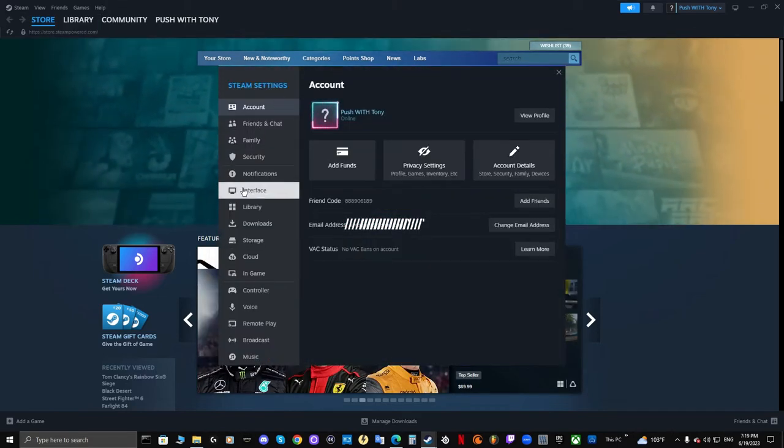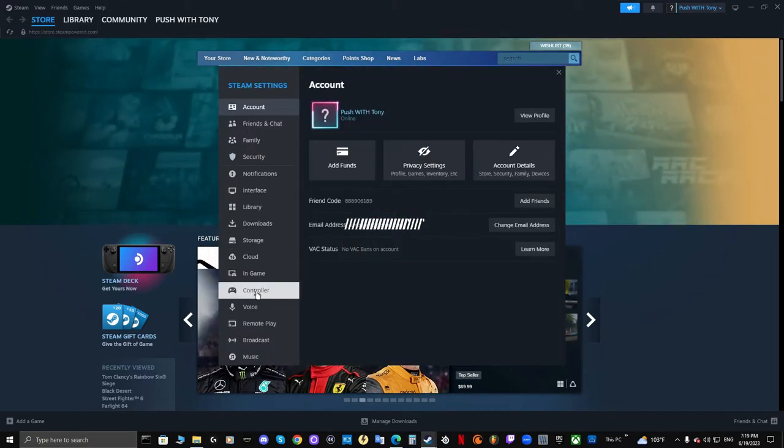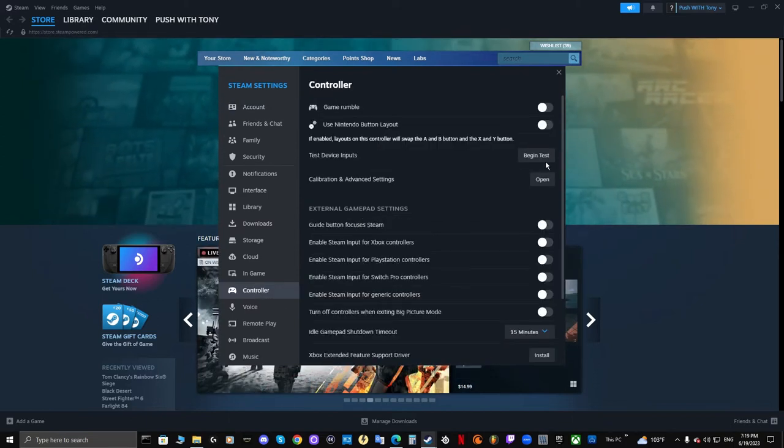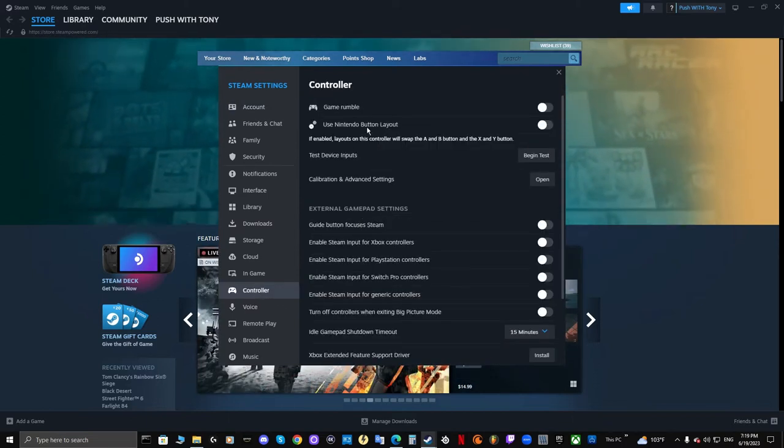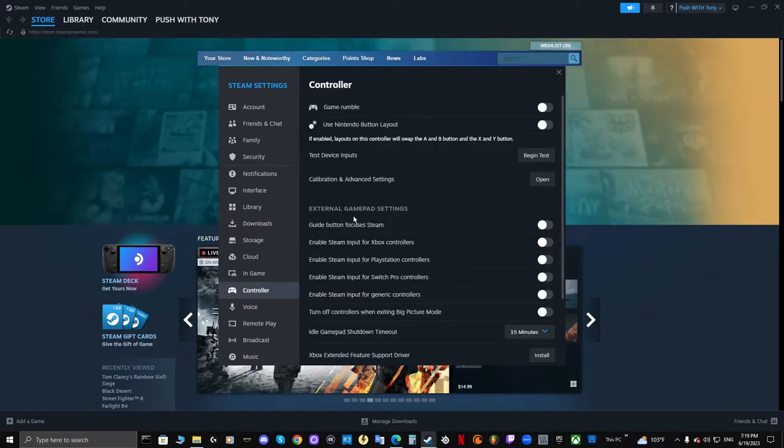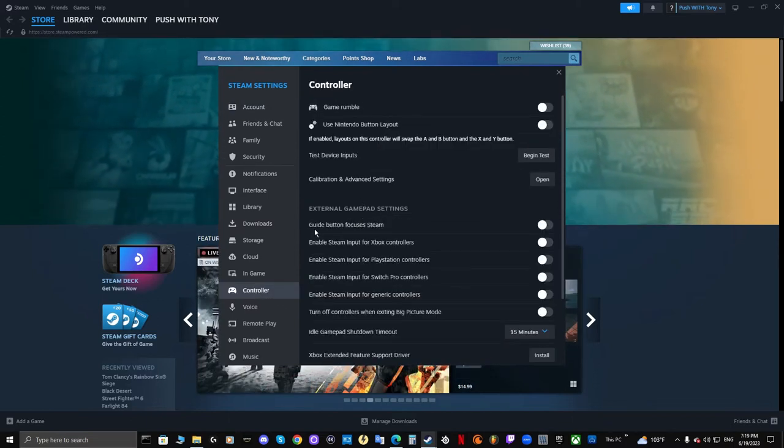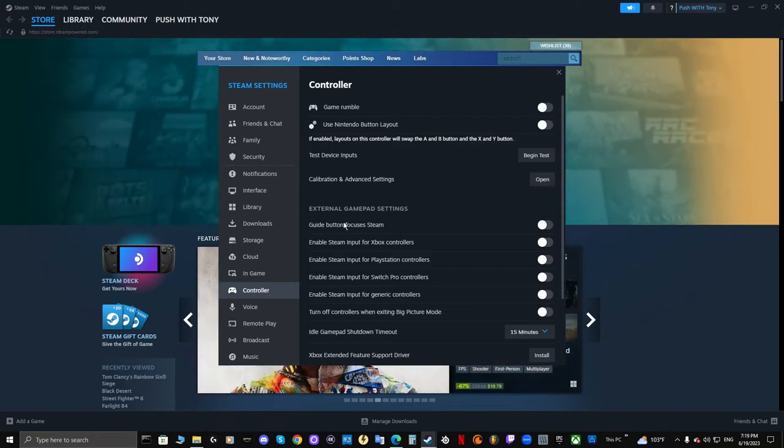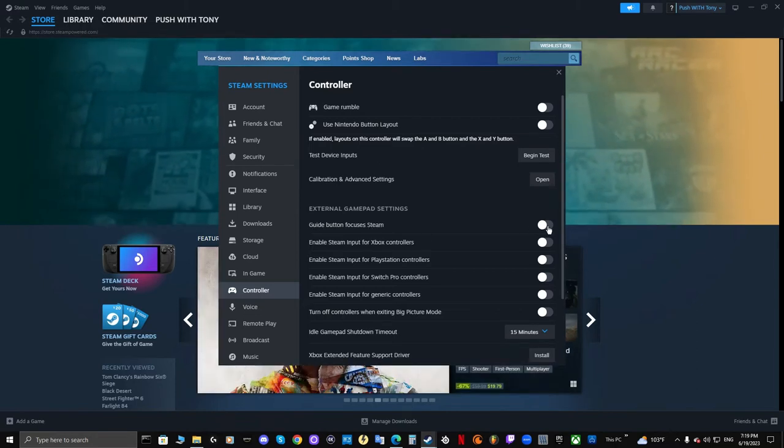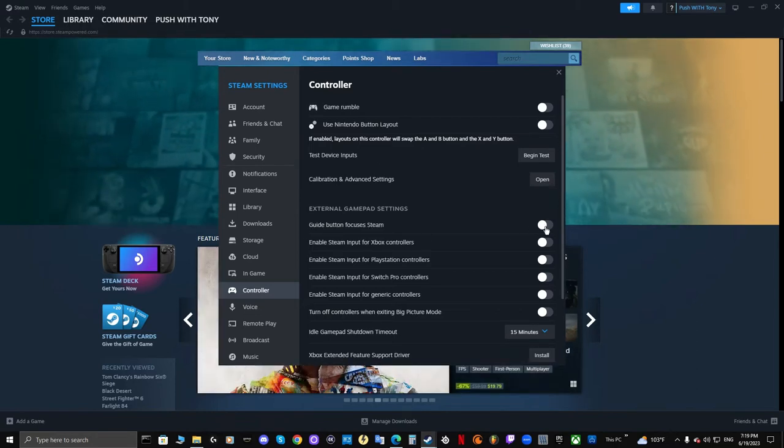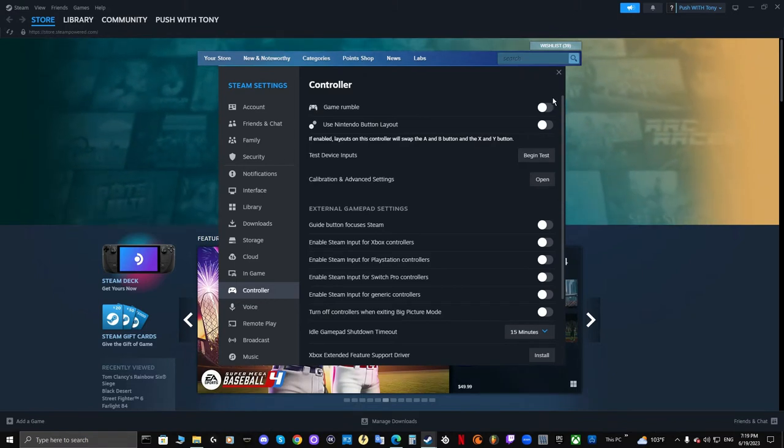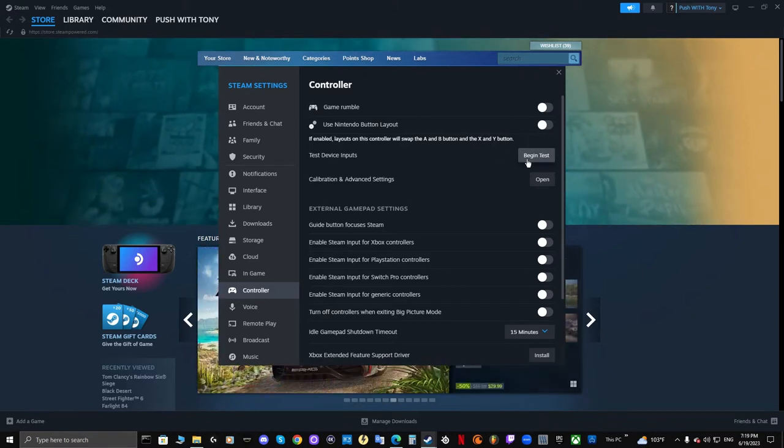Right here it says guide button focuses Steam. As you can see I already have that off, but it still opened up big picture mode anyway. So that does not fix the issue.